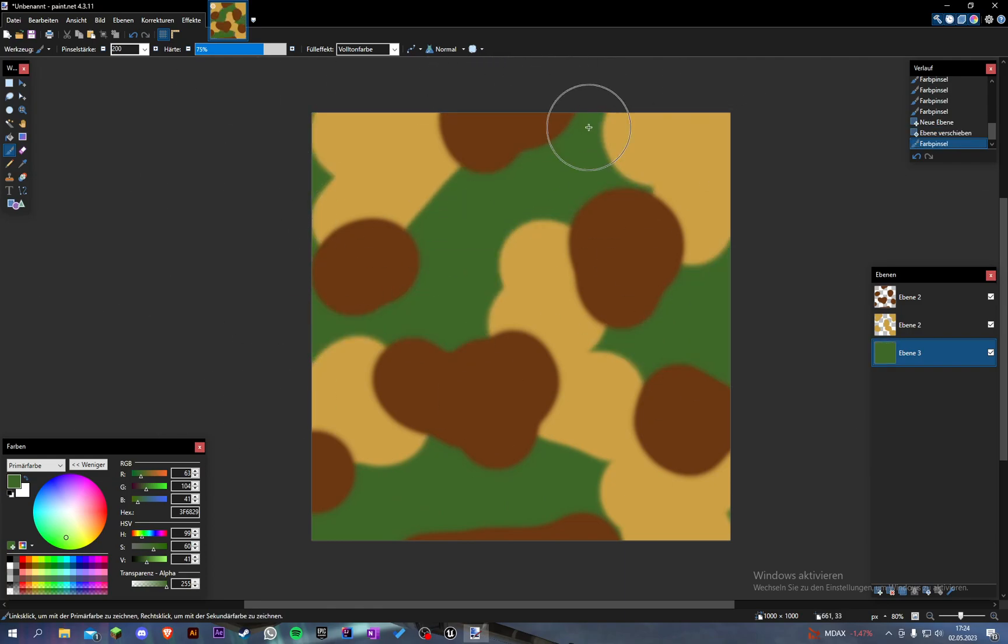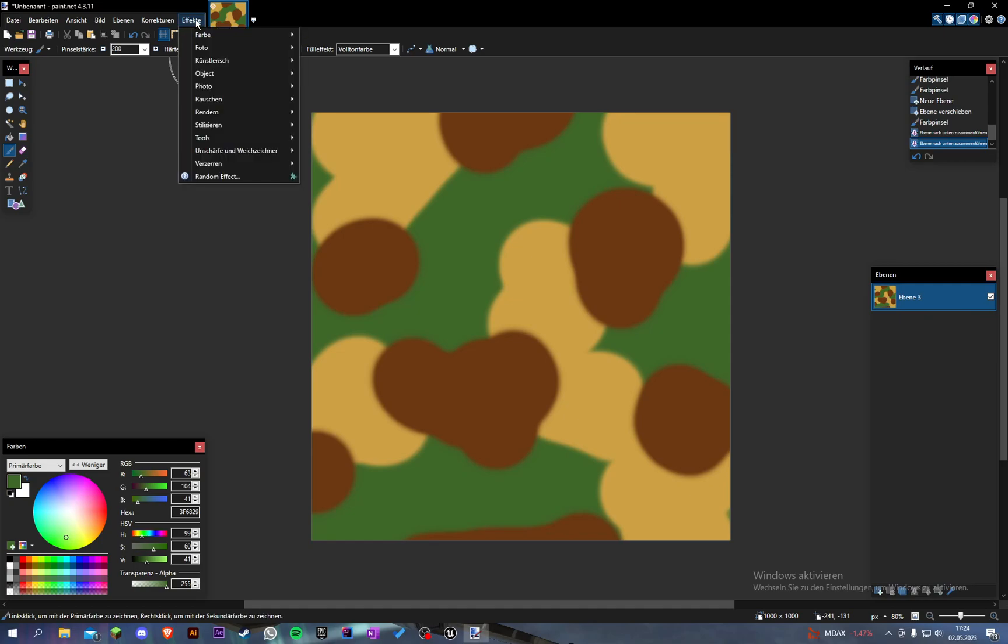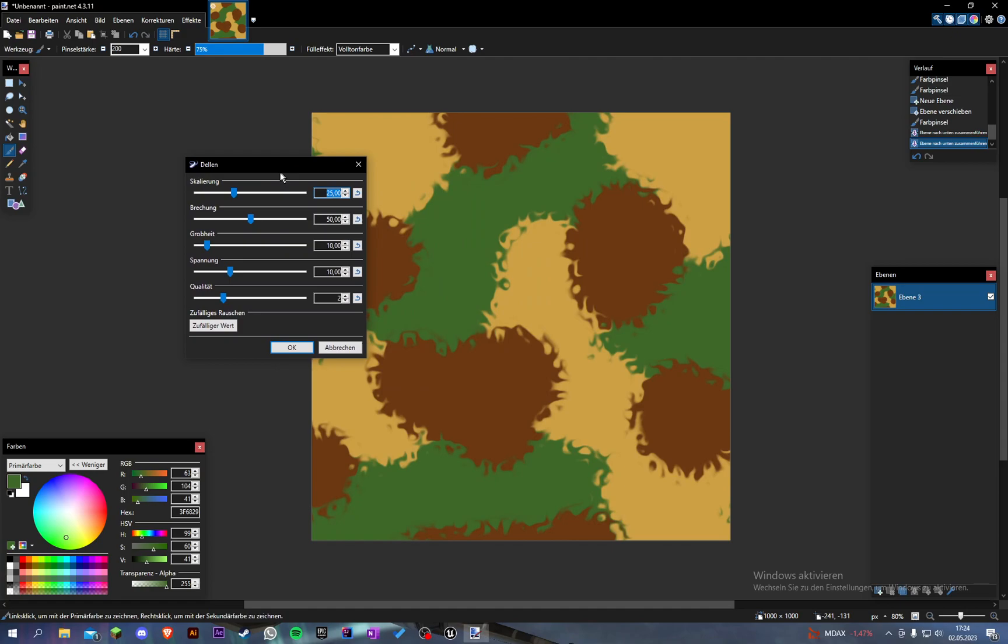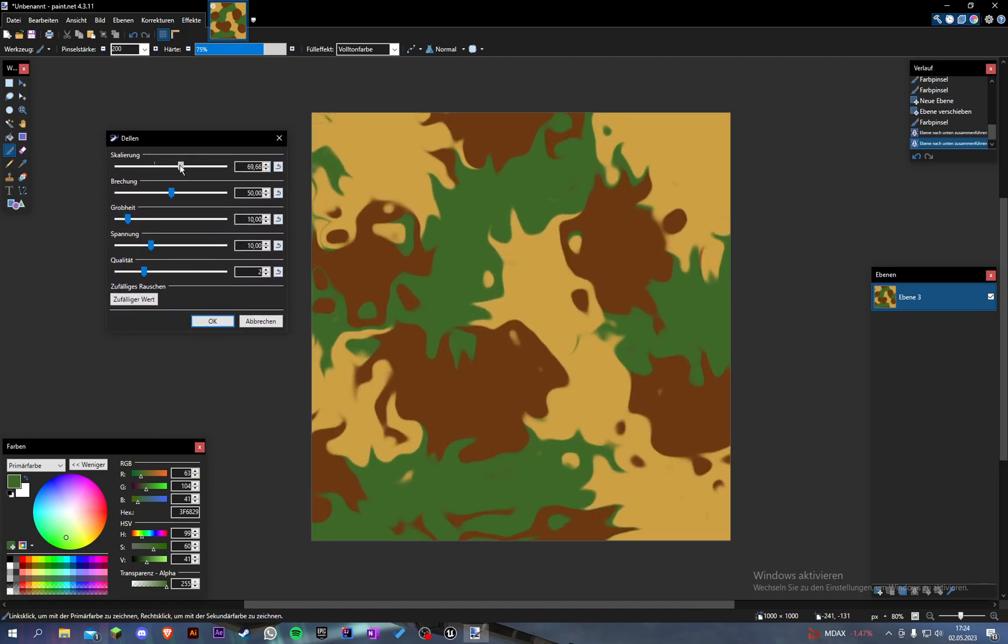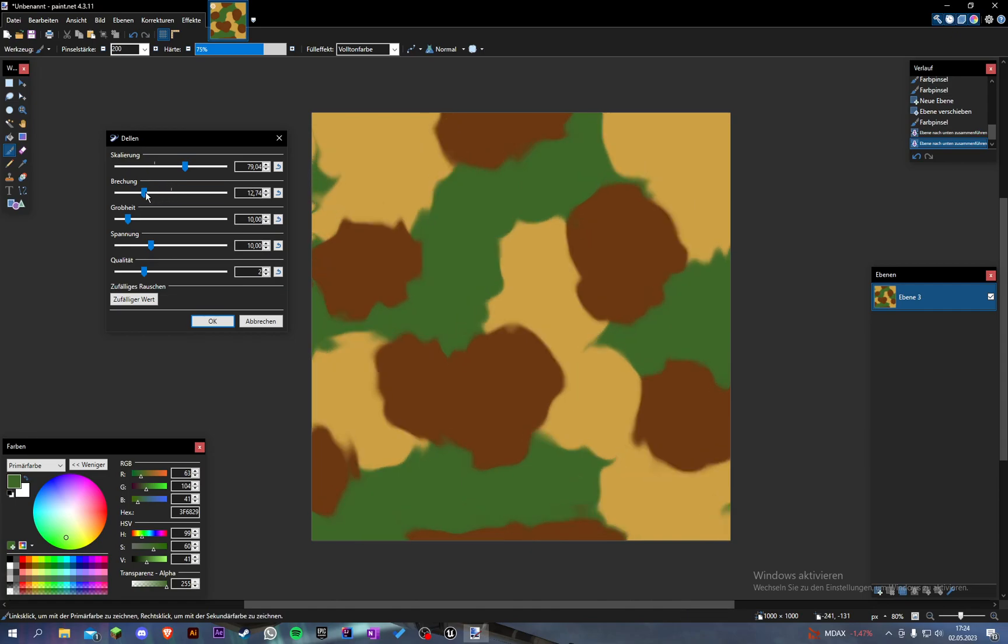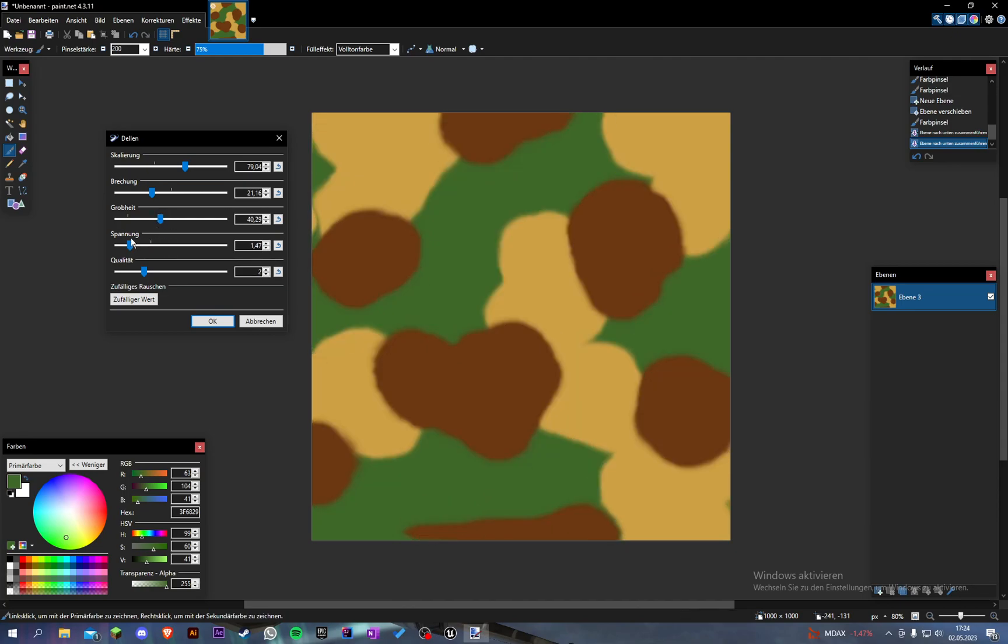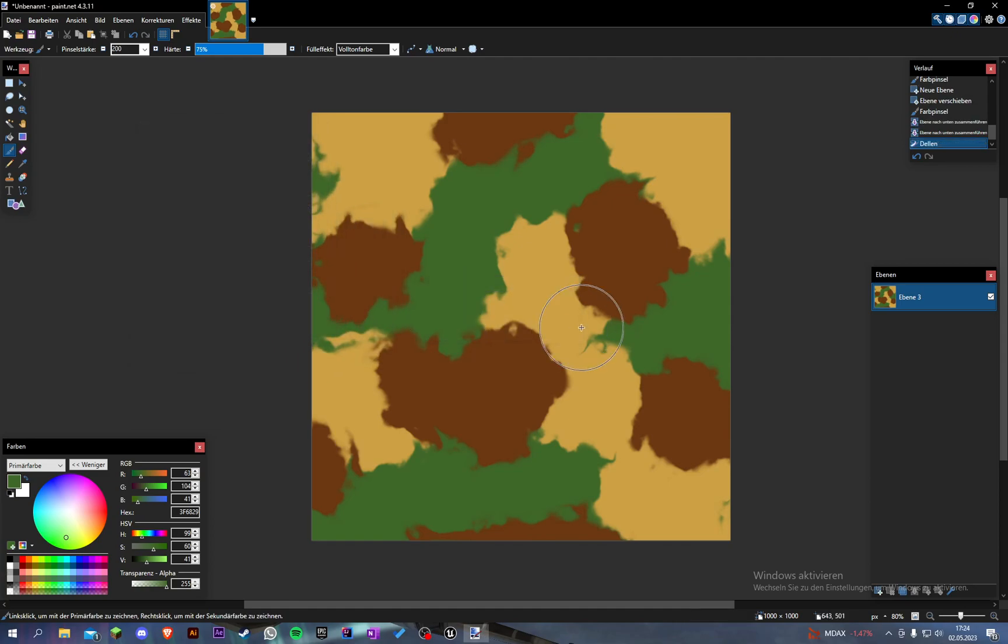Now you can see we have every color here but it looks not that good. Let's combine all layers here. Let's go to effect and go to distort. Let's go with this one, I don't know what it is in English. Let's set the scale a little bit higher and the break a little bit slower. Now you can see they're mixing a little bit. Let's do some values here. I think that looks good.